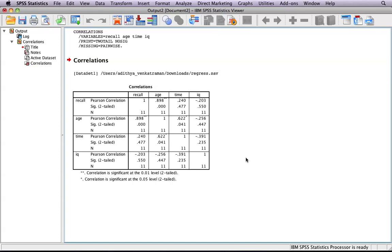When you click OK, it will open up this. A correlation is basically looking at the relationship between two variables.